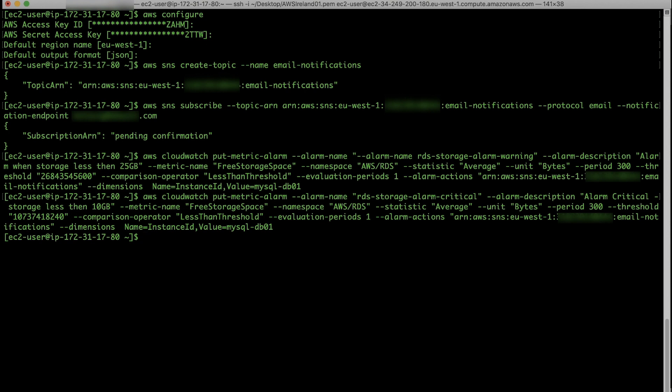Important, after an alarm is created, the alarm state is insufficient data until the metrics populate to the alarm.